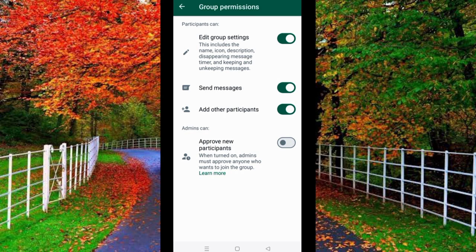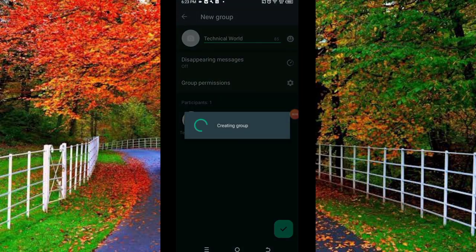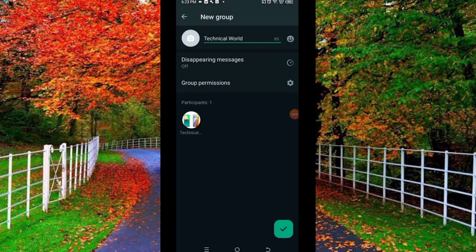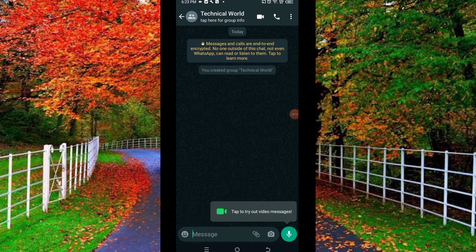After editing settings and group permissions, tap on the check button at the bottom of WhatsApp. Now wait for a few seconds, your WhatsApp group will be created.